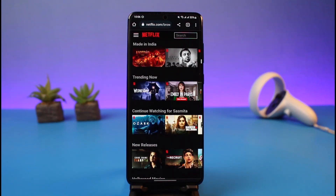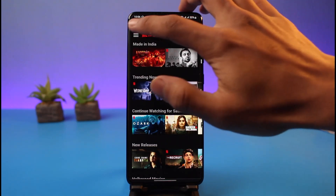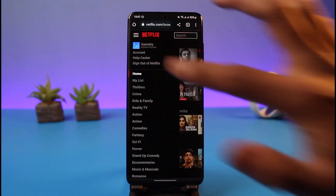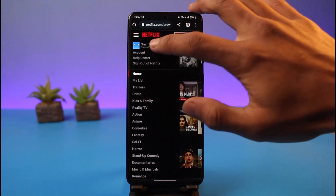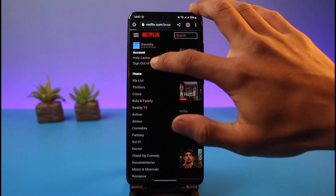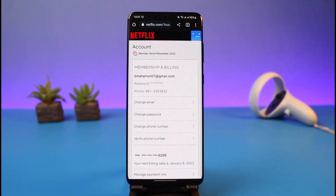After you log in, you will see the main interface. Tap on the three-lines icon from the top left-hand side of the screen. Once you tap on the three-lines icon, on the next page just tap on the option that says 'Account', which is at the very top.